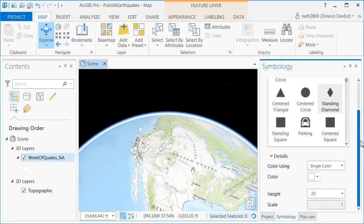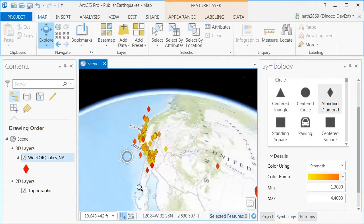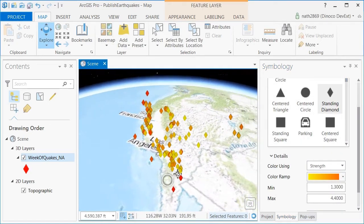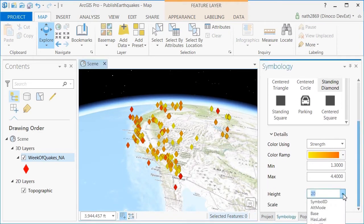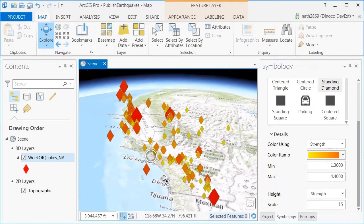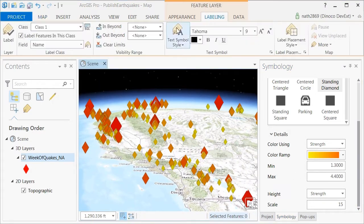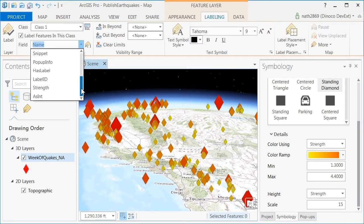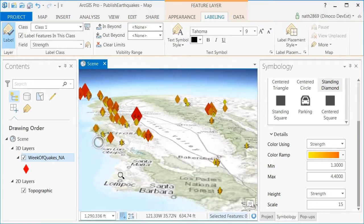I can bring it in and style it. I really want to highlight the relative strength of each of these earthquakes, so I'm going to set the color and the symbol size based on that property. Just to make it really obvious how strong each of these earthquakes are, I'm even going to label these features using the magnitude of the earthquake.